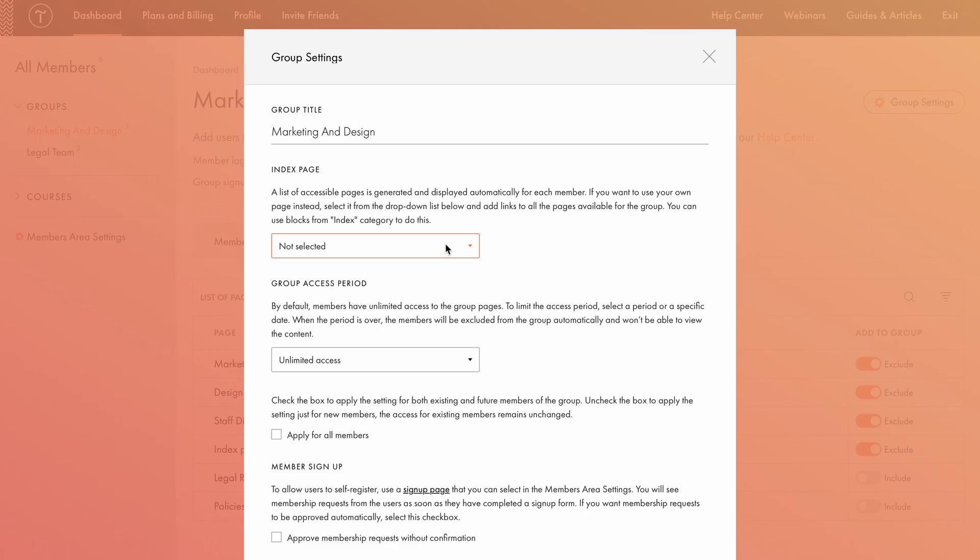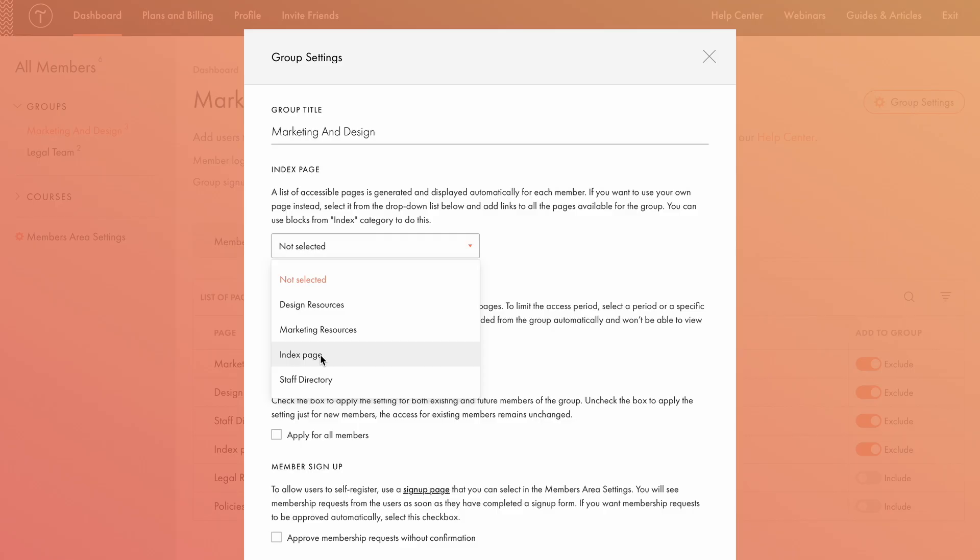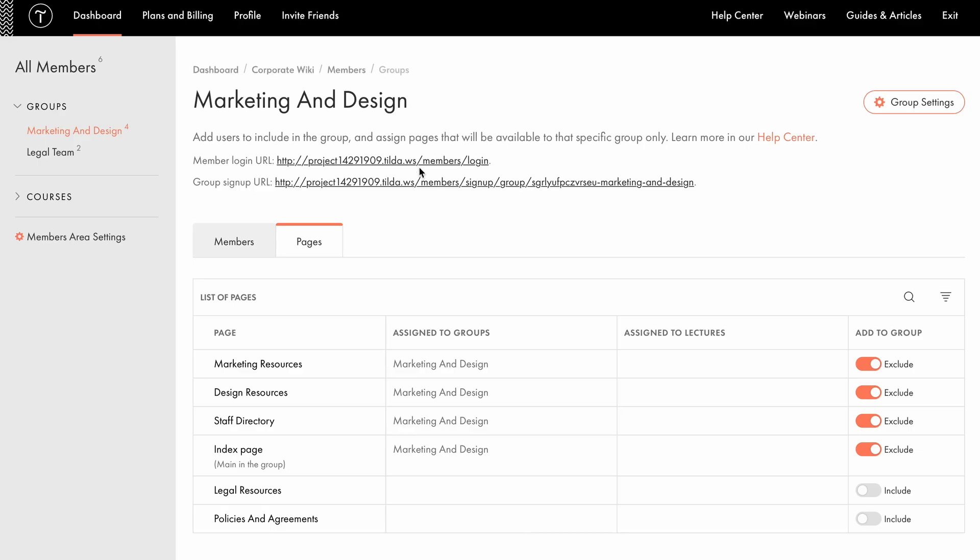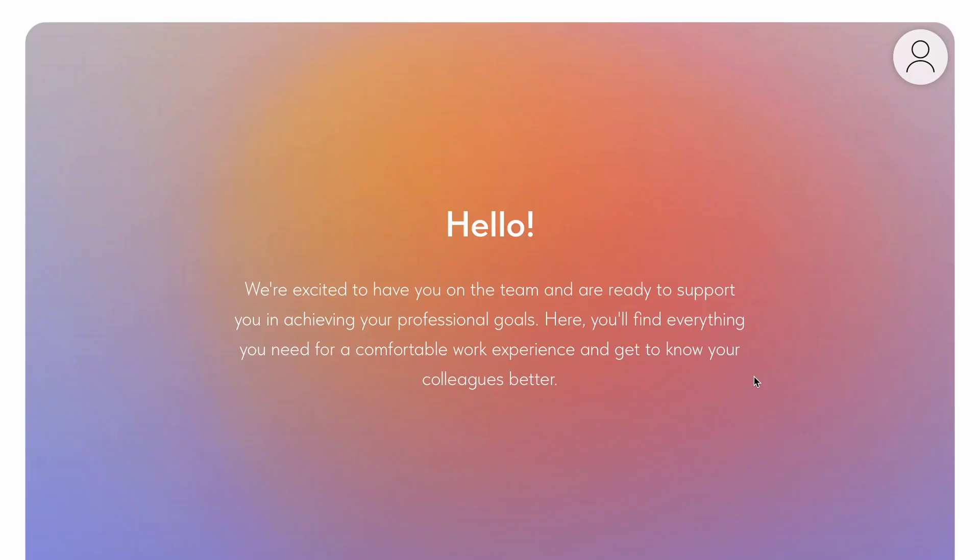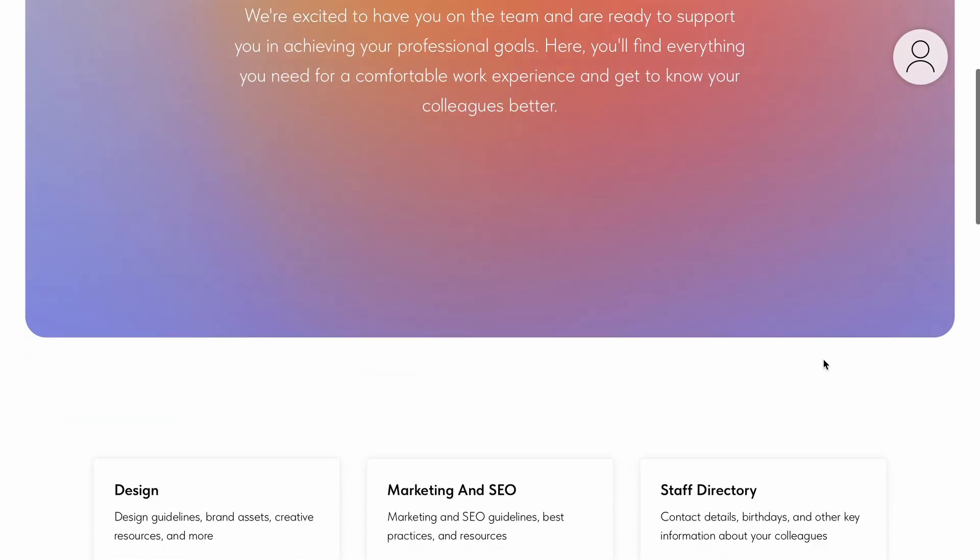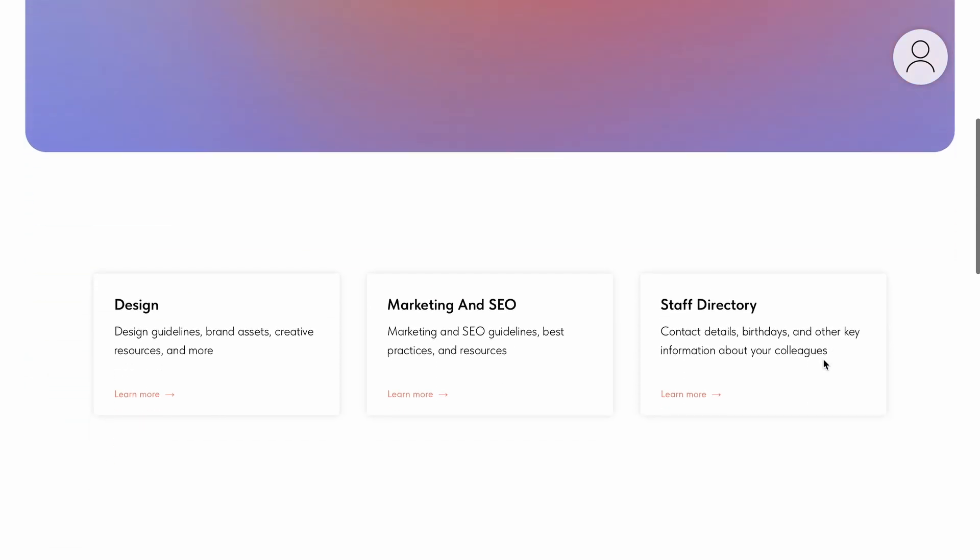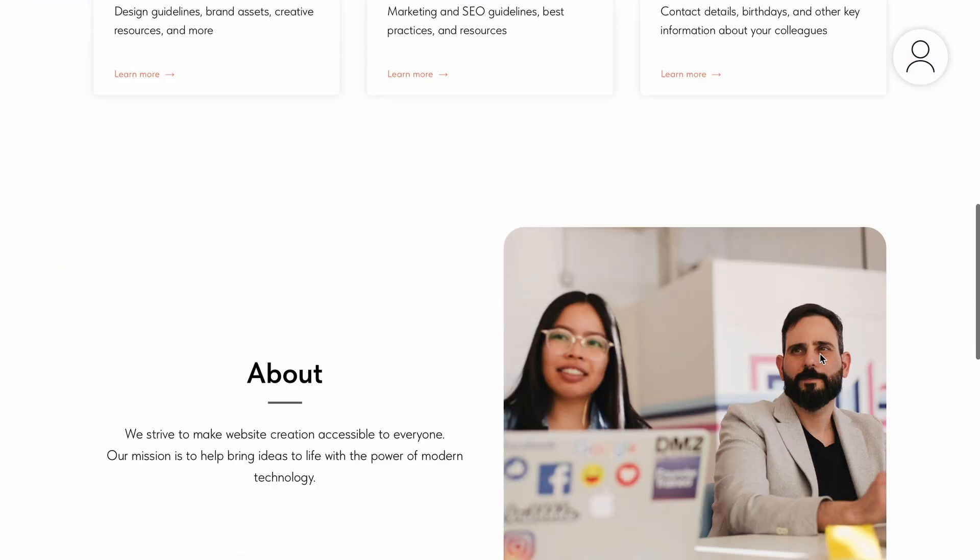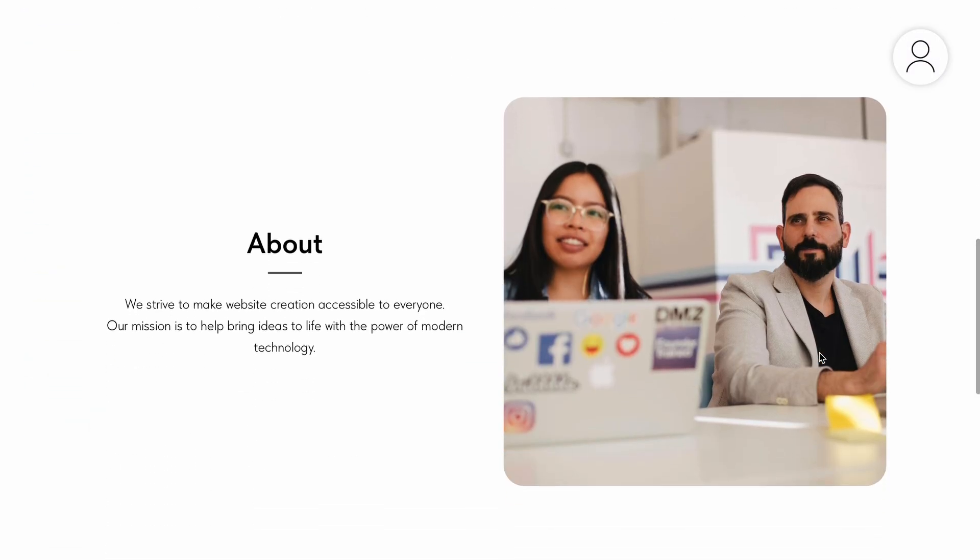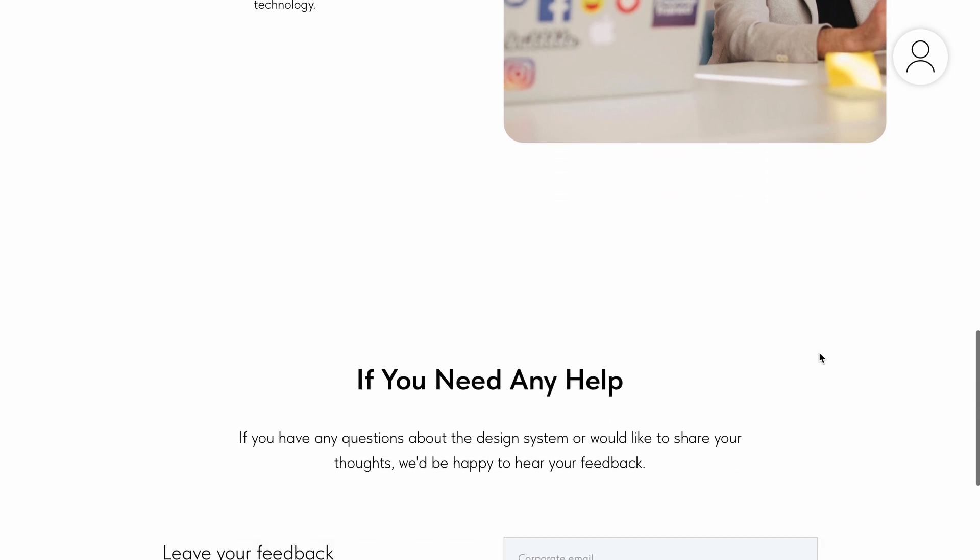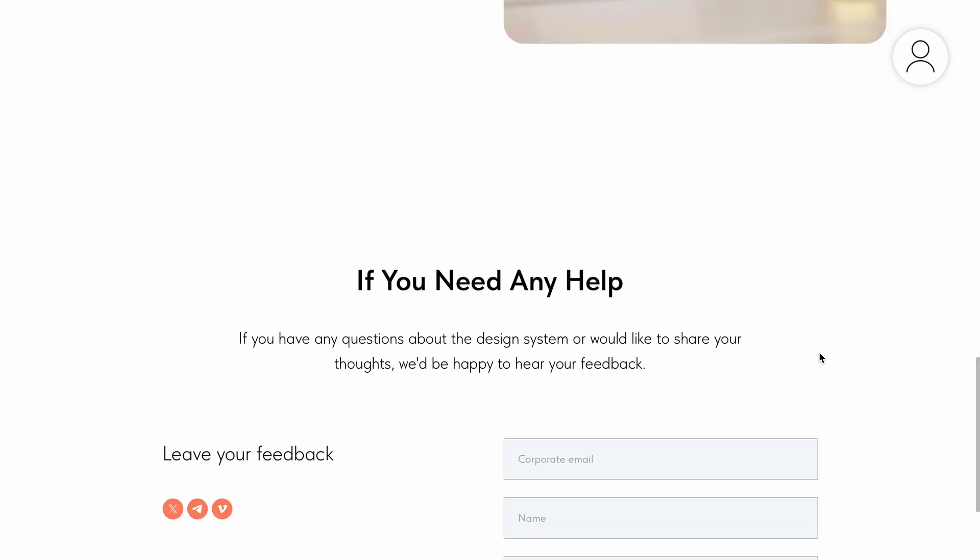This is the page users will see first after logging in. I'll choose the index page I've just added. If you don't specify an index page, the first page from the list of included pages will be displayed by default. Now that we've set the index page, let's see how it works for the marketing and design group. After logging in, you'll see the index page with all the essential navigation links, allowing users to easily access other pages.